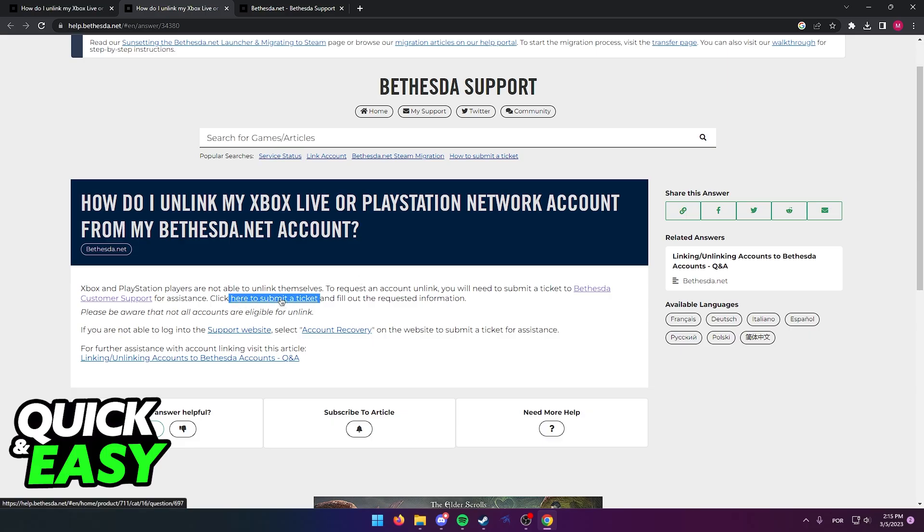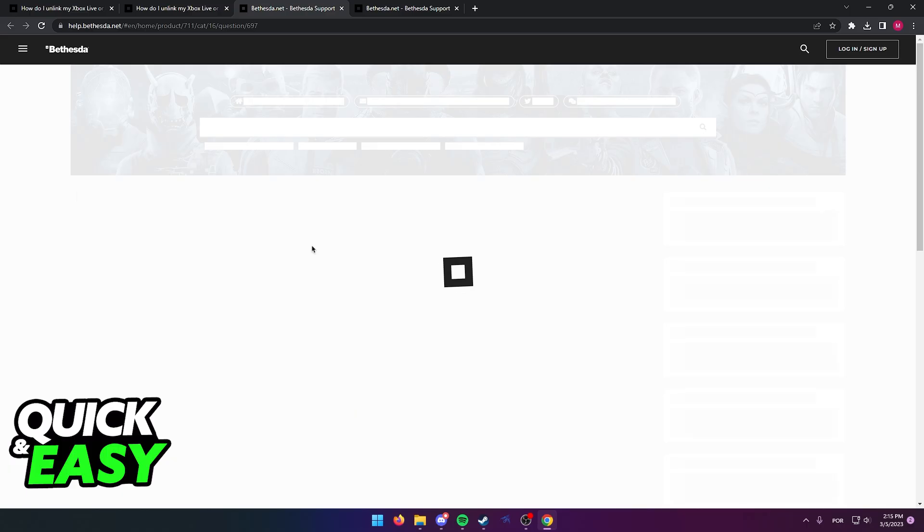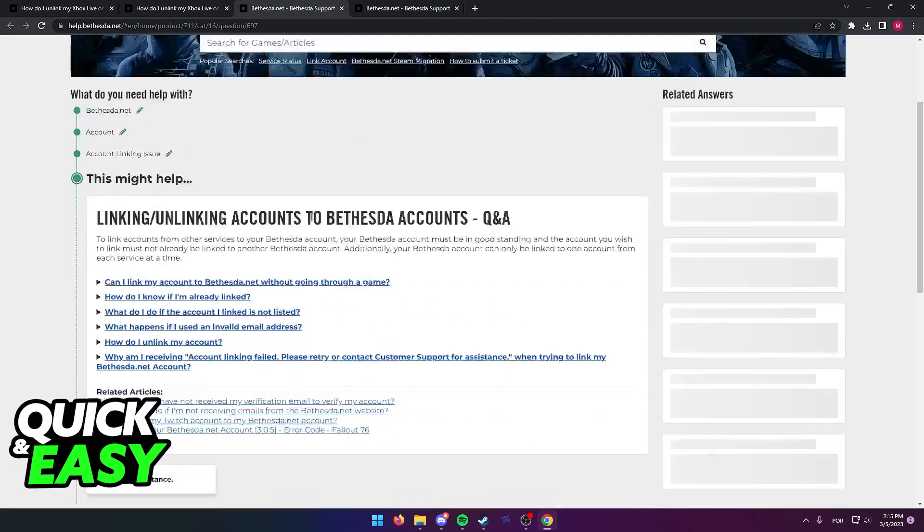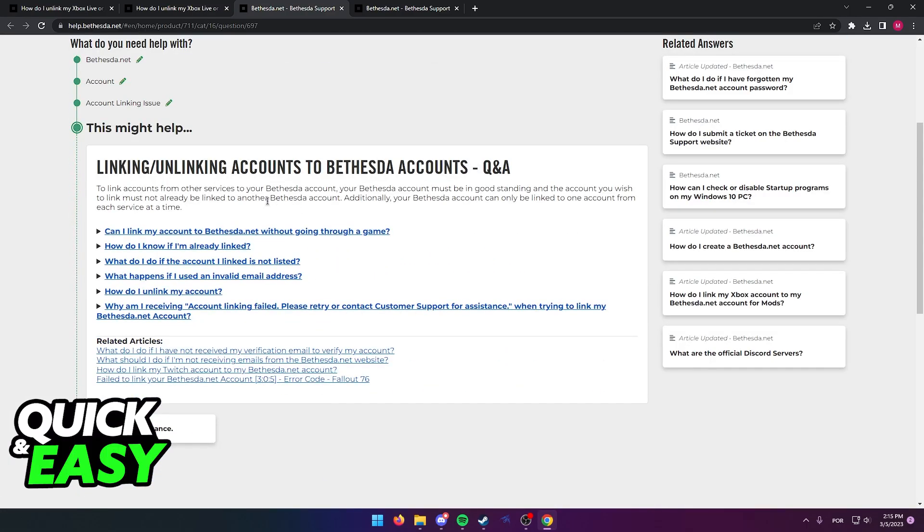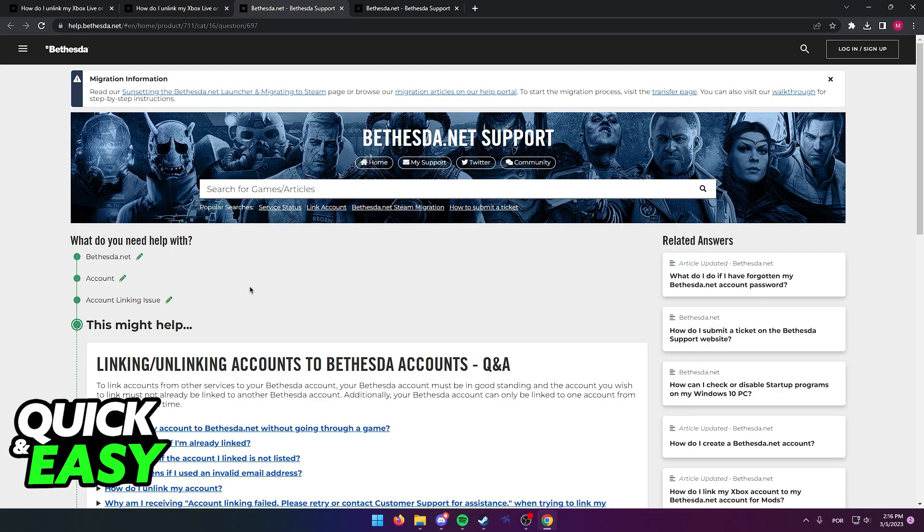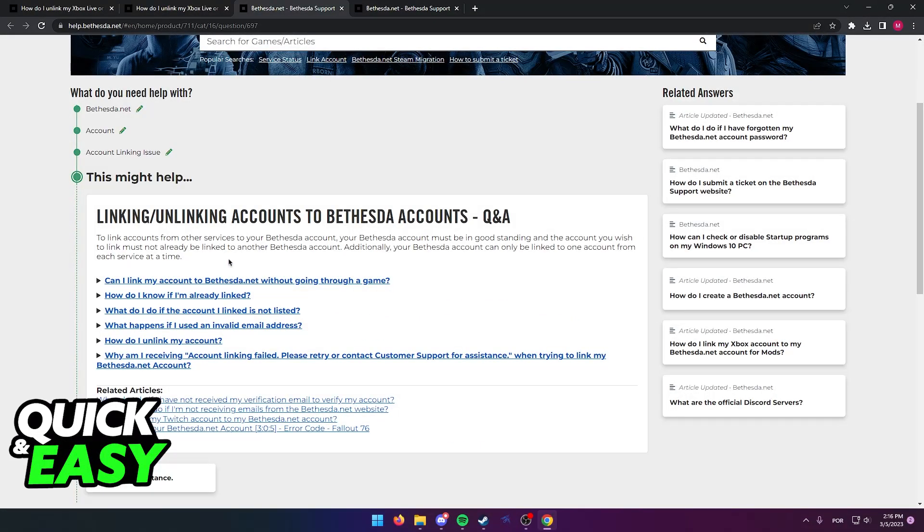Click here to submit a ticket, and you will be redirected once again to where you can sign into your account and write a ticket to Bethesda regarding the issue that you are having.